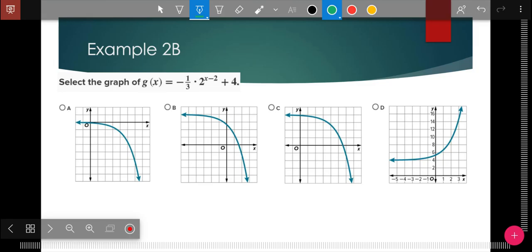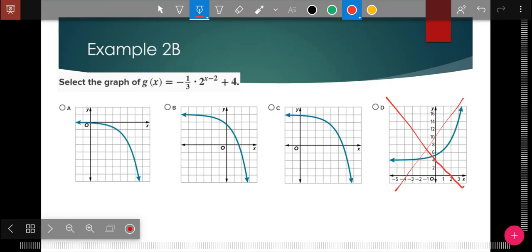Hopefully you were able to try that successfully. The negative means it's going to open down, so as soon as I see that negative I know it's not one of the upward ones. The plus 4 means it's up 4, so that eliminates another option. The minus 2 means it went to the right 2. Winner winner chicken dinner — C is the correct answer.